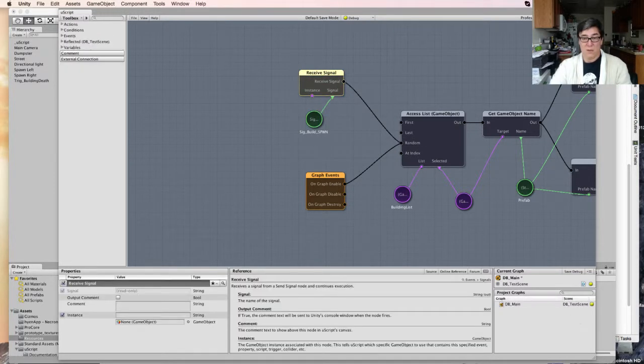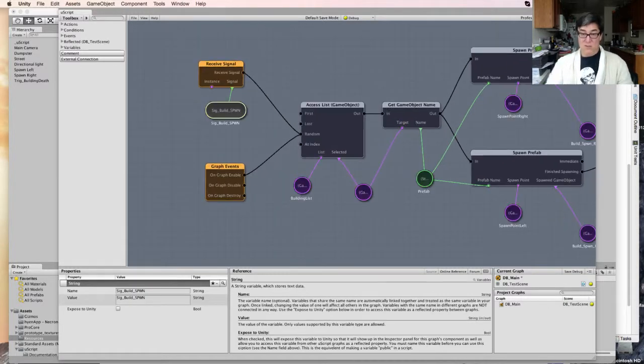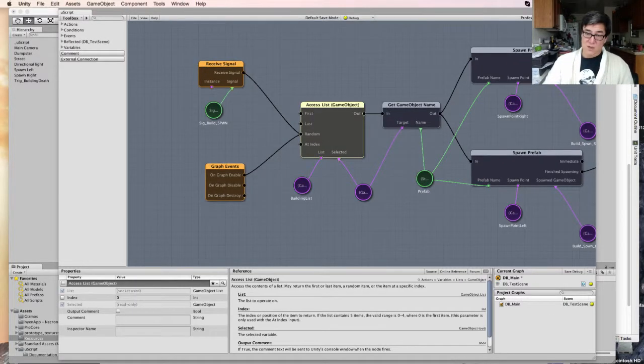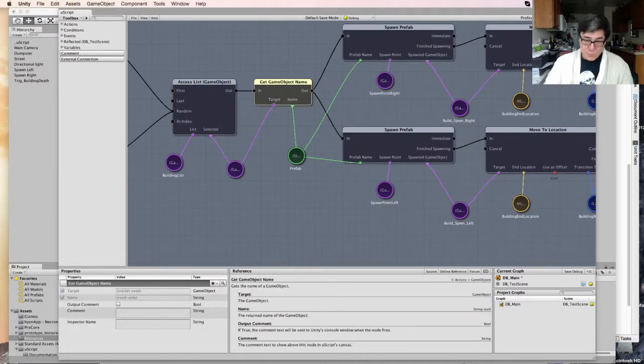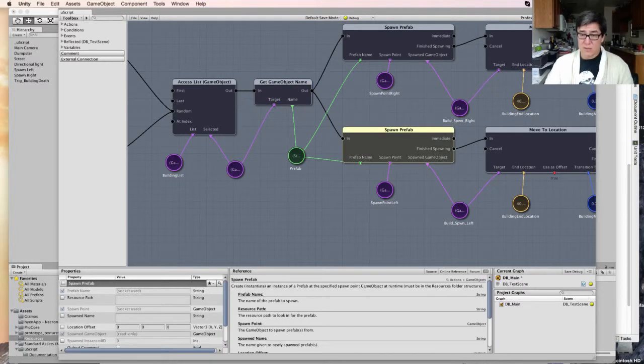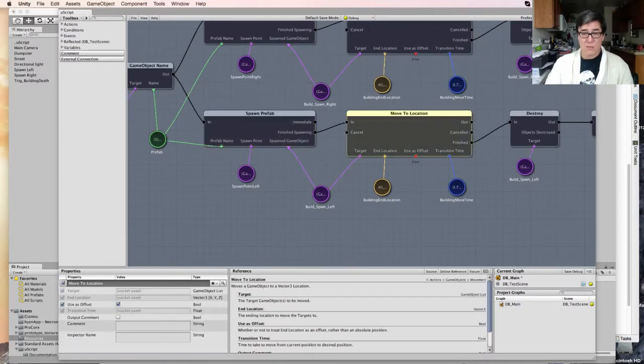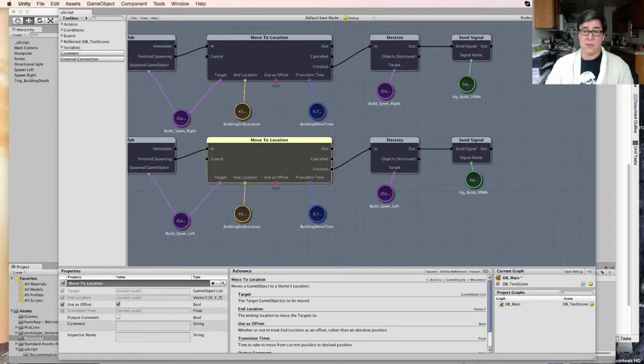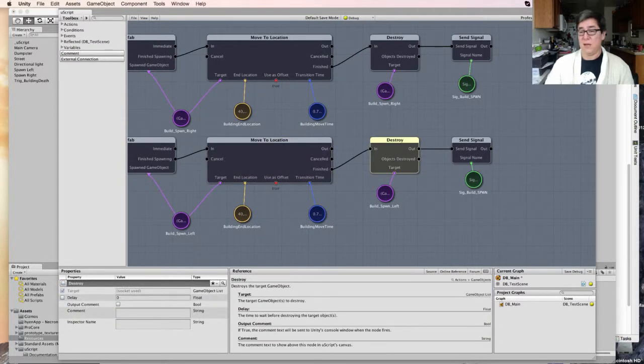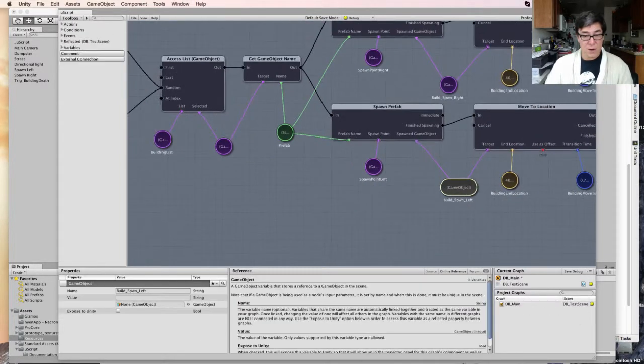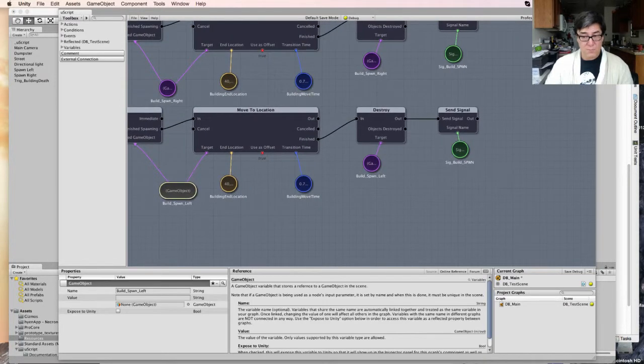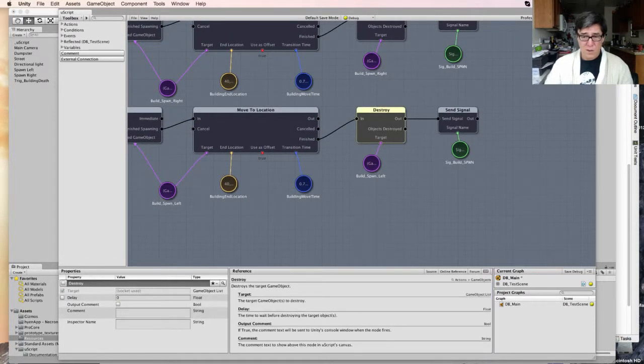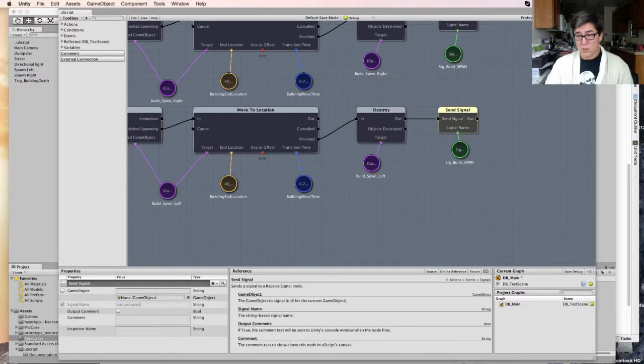So now, let's read through this. When the graph starts, access the list randomly. Get the name from that object. Spawn that object. Move it to this location. Destroy that object. So it's still the same variable. Notice that it carries all the way through. When we tell it to destroy, we're going to start the process all over again.